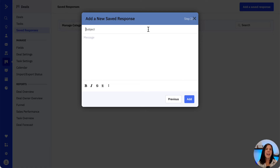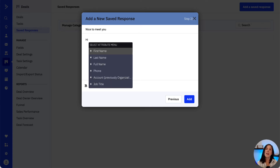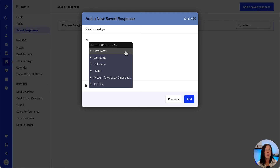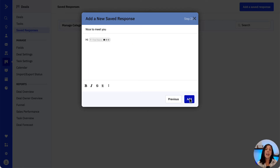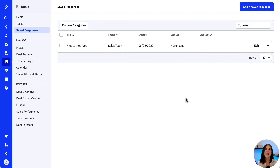Let's go ahead and add a subject. Then we want to make sure we add personalization tags to our message. To do that, we can type in the percentage symbol and select the field we want to insert. Let's finish by clicking the Add button, and that's our saved response saved.